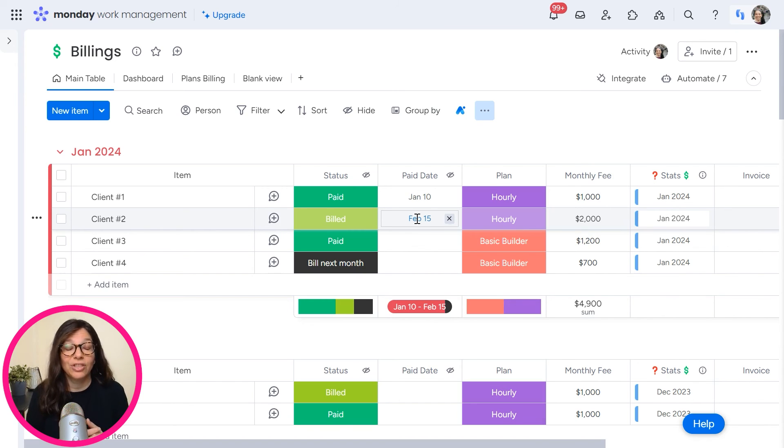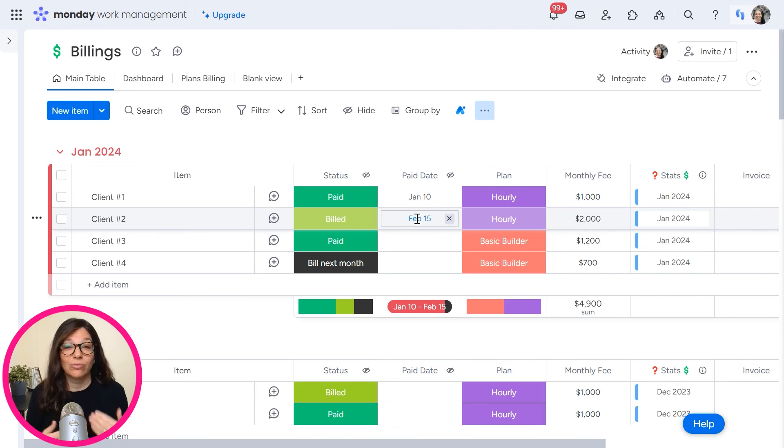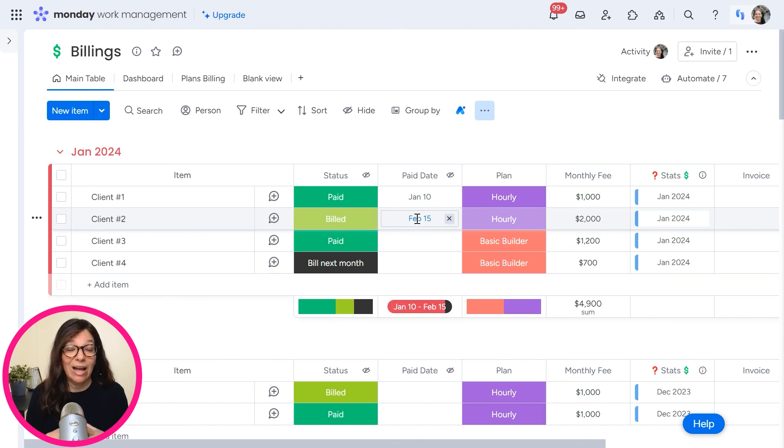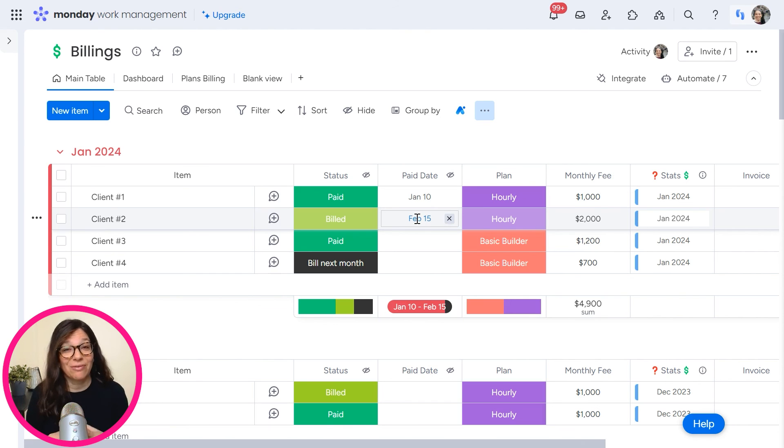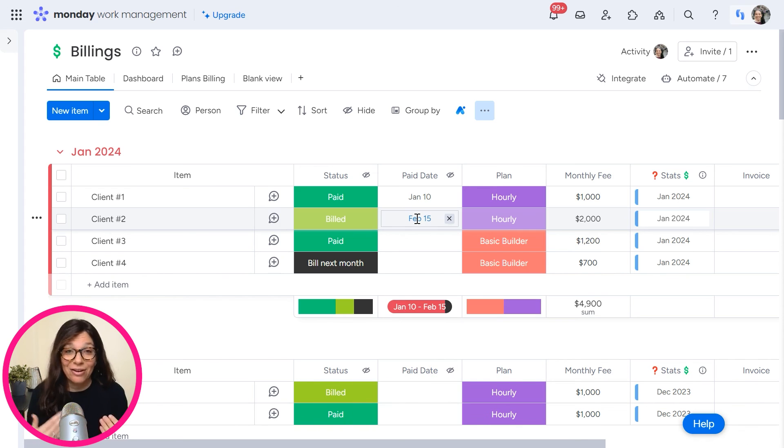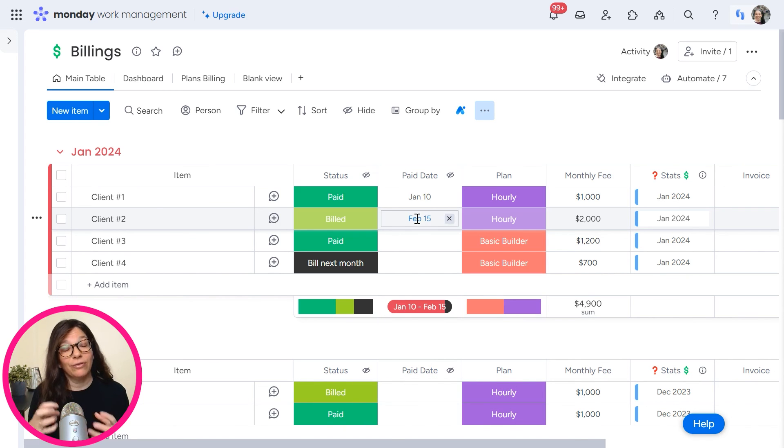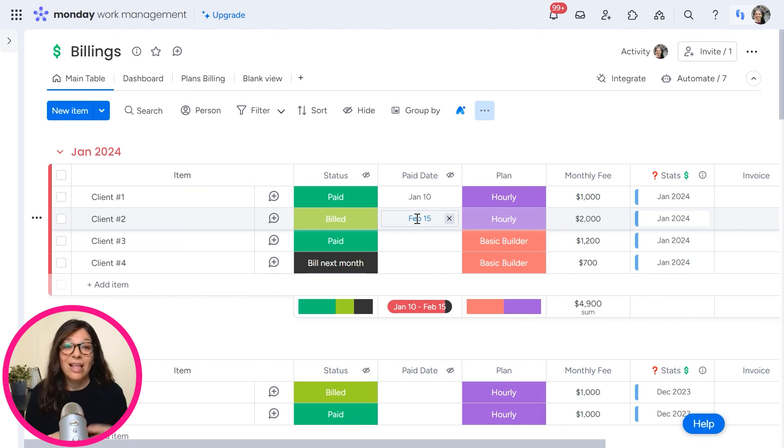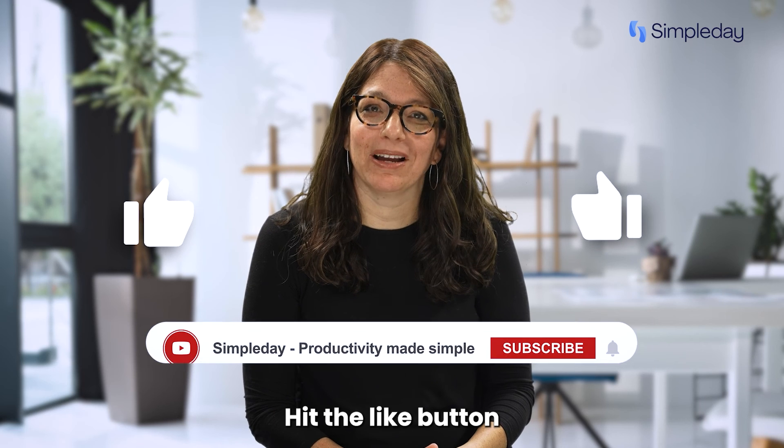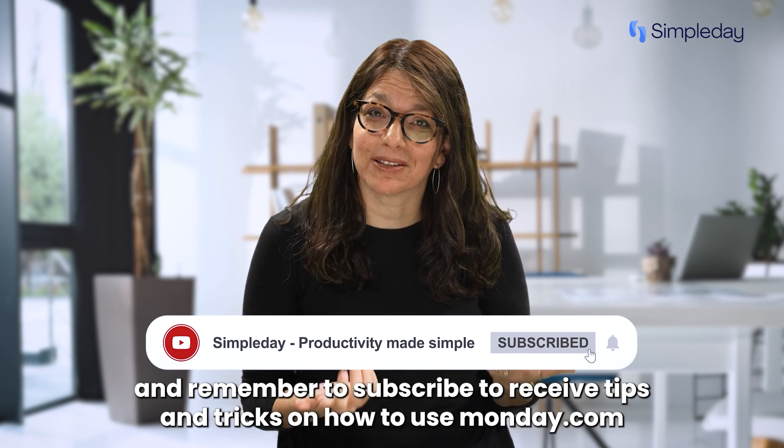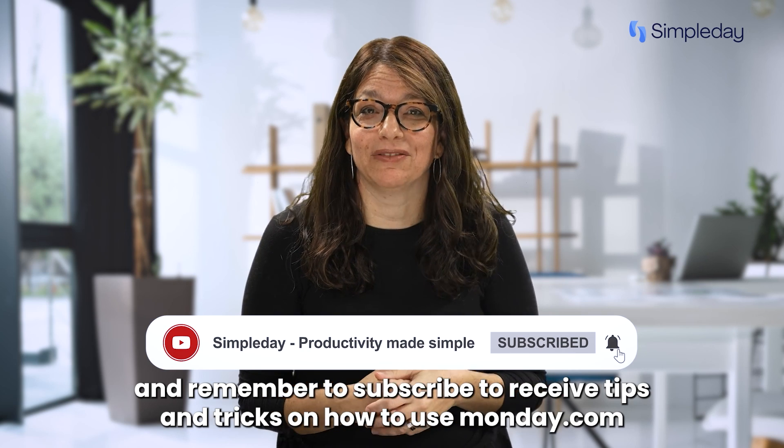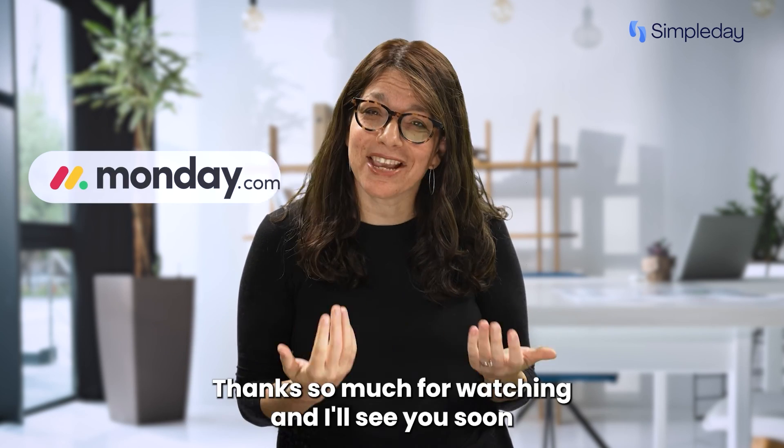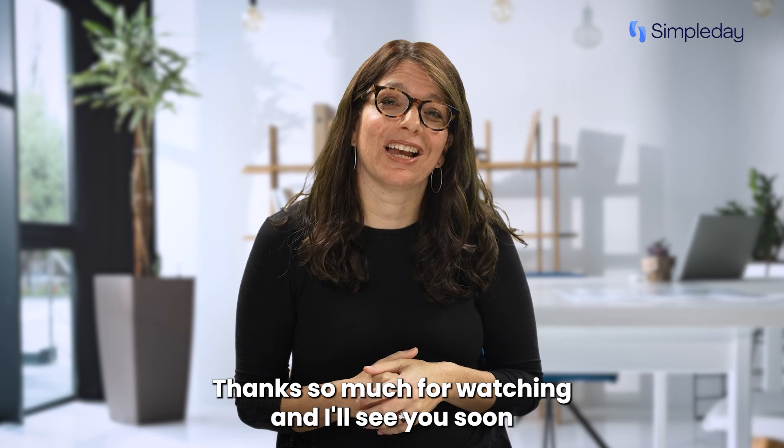So again, you've achieved the same result of seeing how much revenue you've made month over month. I hope that this was really helpful. If you're interested in also seeing this information in a pie chart, because sometimes that could give you another view of the information in a little bit of a different format, so you just get more insights to your data, click on this link above to watch that video. Hit the like button if you enjoyed this video and remember to subscribe to receive tips and tricks on how to use Monday.com. Thanks so much for watching and I'll see you soon.